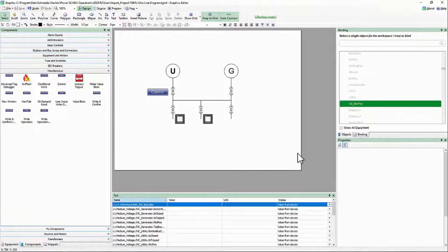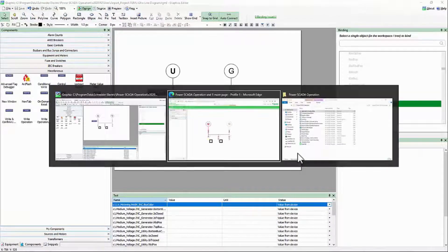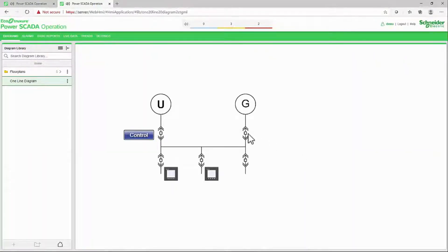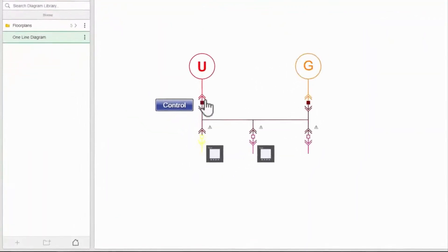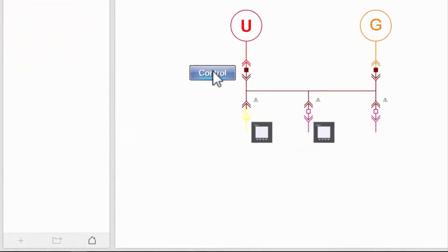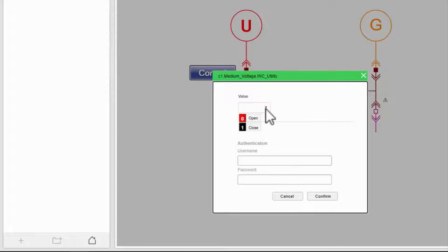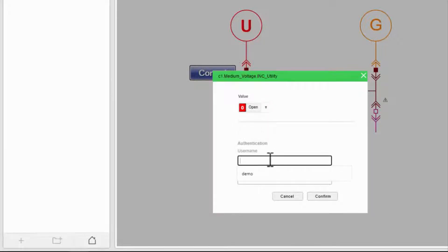Let's go back to the WebHMI and take a look. Now, if I click on my control button, I get a pop-up asking for whether I want to open or close the breaker, and I must re-enter my credentials.